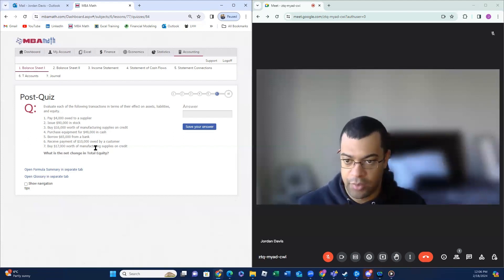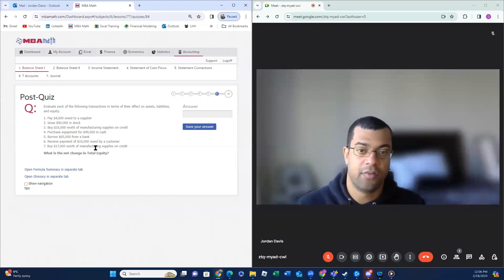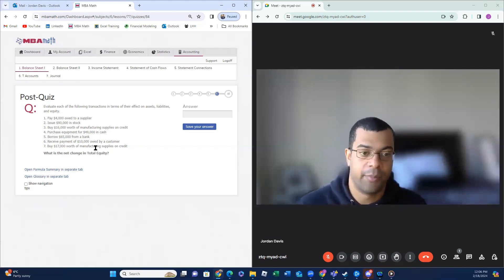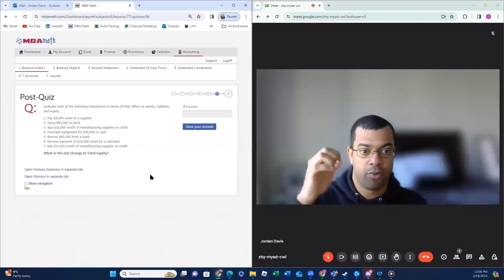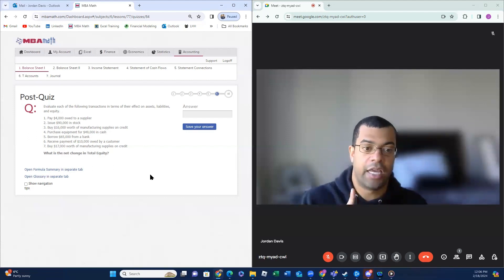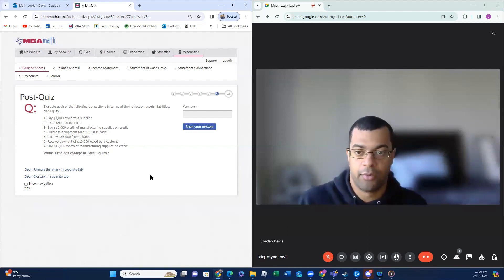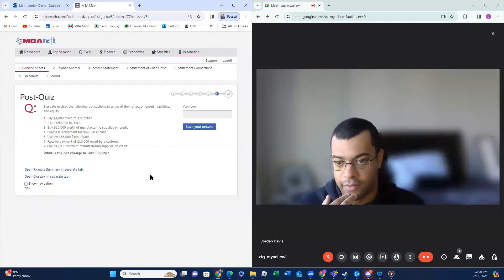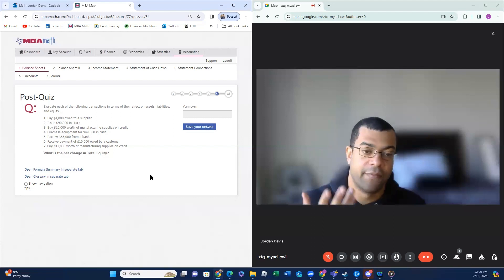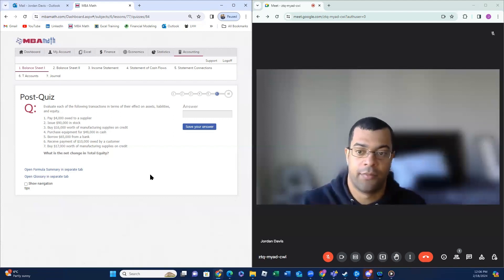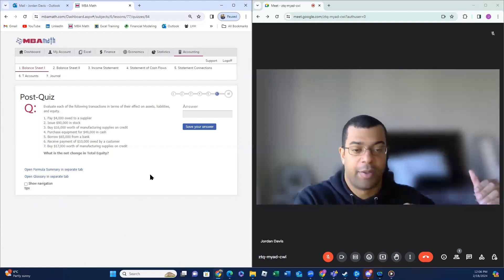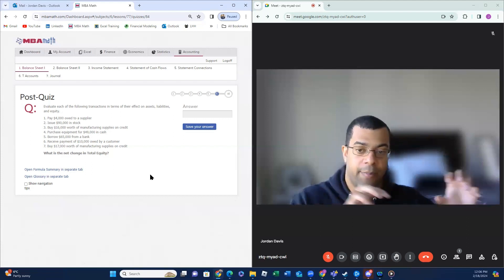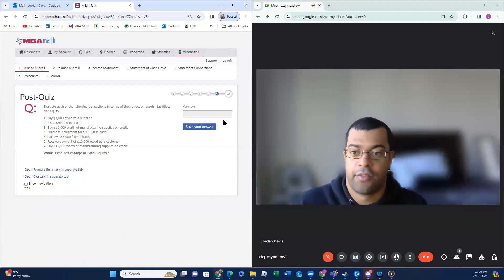Receiving a payment from a customer of $10,000 — accounts receivable goes down and cash goes up, no equity impact. Buying $17,000 worth of manufacturing supplies on credit — accounts payable goes up by $17,000 and inventory goes up by $17,000, they balance out. So the only adjustment affecting equity is the $90,000 stock issuance. Total equity is $90,000.